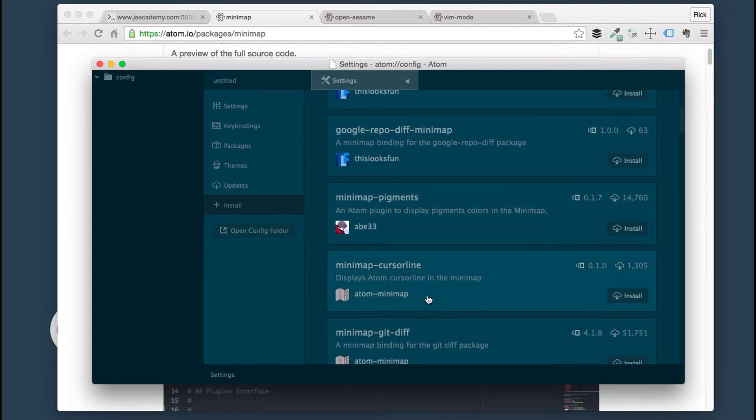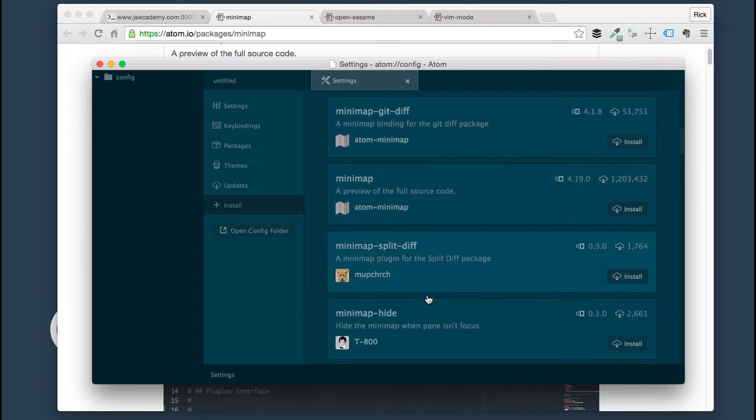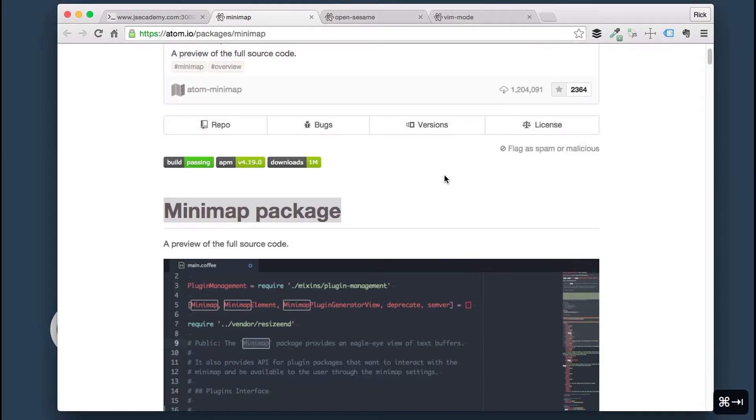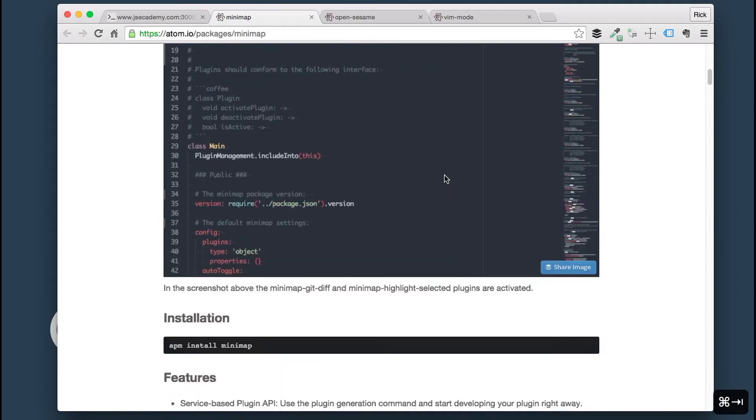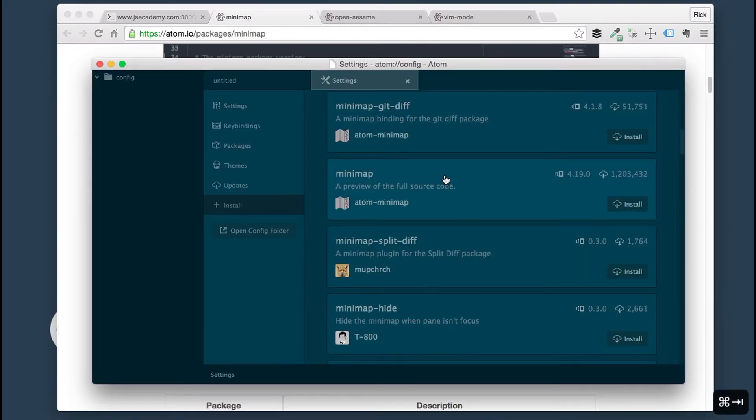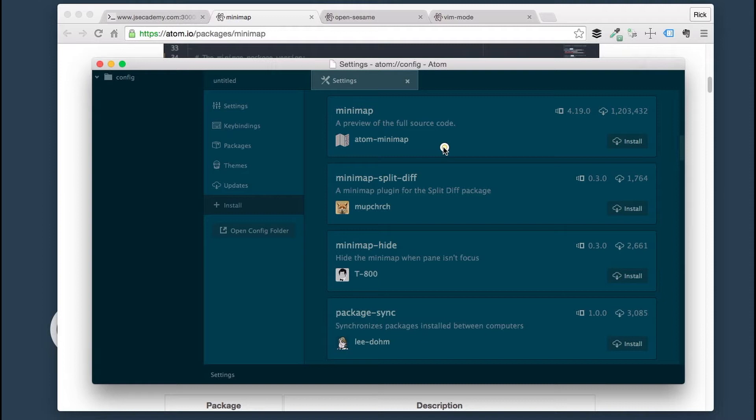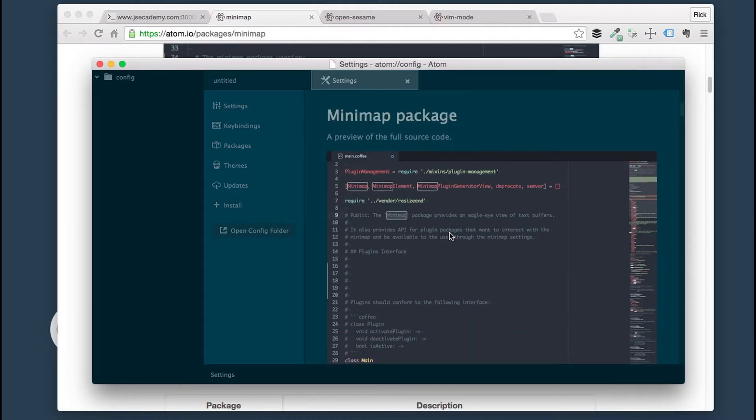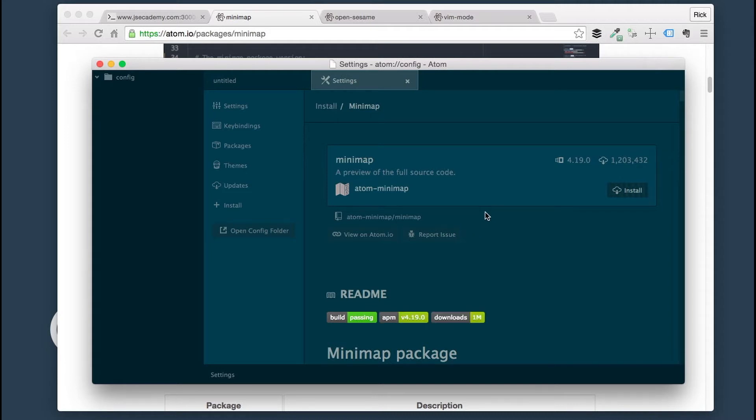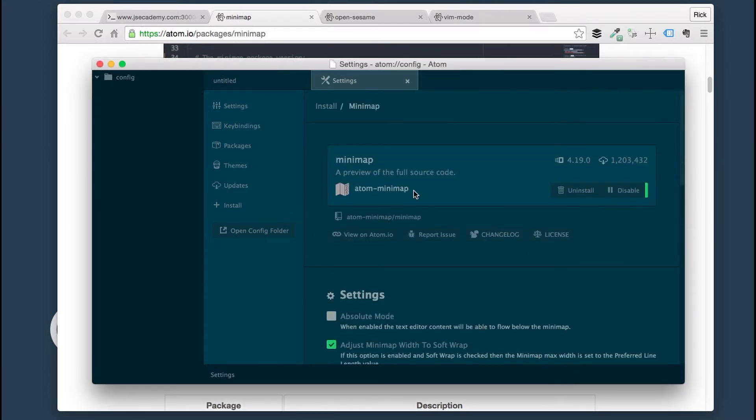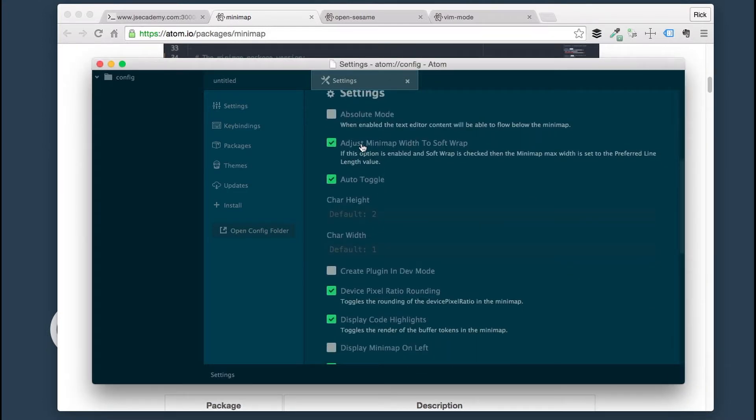There we go. The one we are looking for is Minimap. Yep, this is the one. Install. I'm just going to go ahead and install that package now. Minimap has successfully installed here.